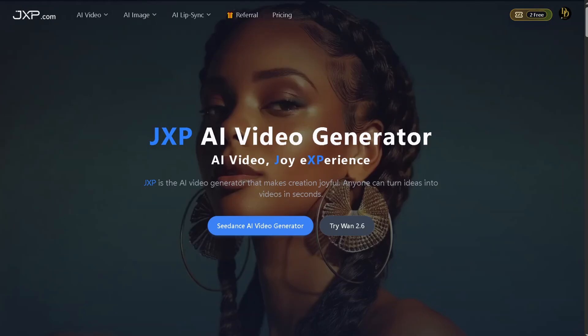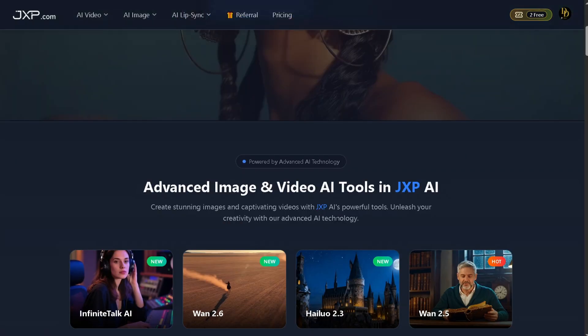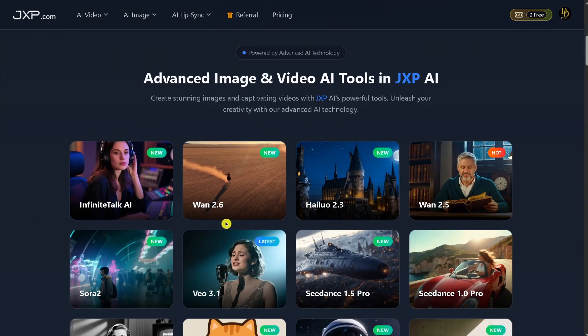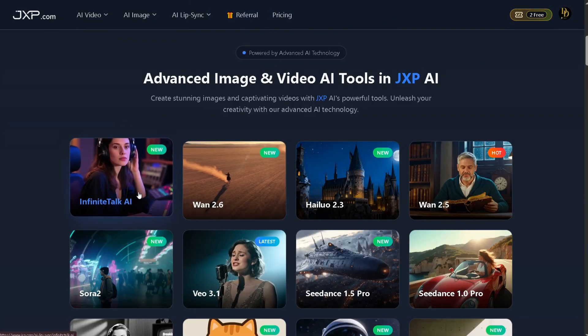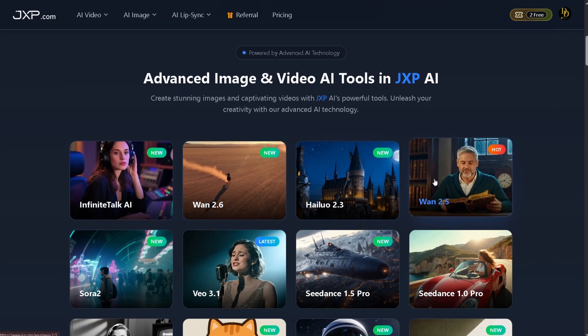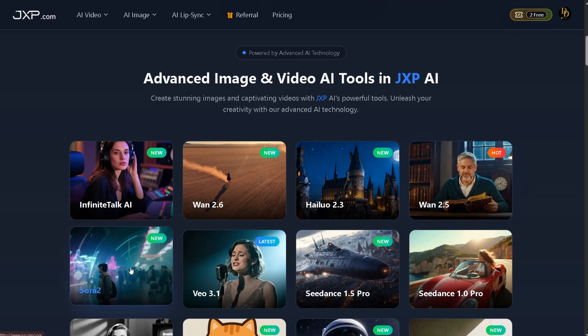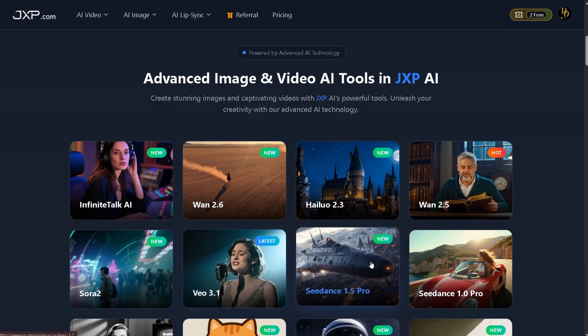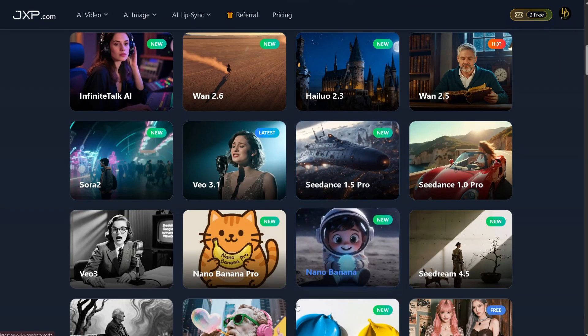JXP offers a full suite of advanced image and video AI tools, letting you create cinematic visuals with ease. Whether you're producing content, ads, or creative storytelling, everything is designed to follow your prompts accurately. JXP gives you access to multiple AI engines, including Infinite Talk AI, WAN 2.6, Halo 2.3, WAN 2.5, Sora 2, VO 3.1, and C-Dance Pro versions and more, so you can choose the right tool for your style and project.